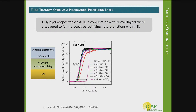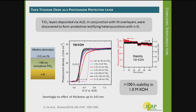The interesting thing to note in these CVs is that for TiO2 thicknesses ranging from 4 to 150 nanometers, the curves all basically line up on each other. So the TiO2 is very conductive to the photogenerated holes arising from the silicon. In addition, these TiO2 layers impart great stability to the photoelectrodes — this plot shows over 100 hours of stability with about 10 to 15 percent decay in photocurrent in pH 14 conditions. This was quite exciting at the time.